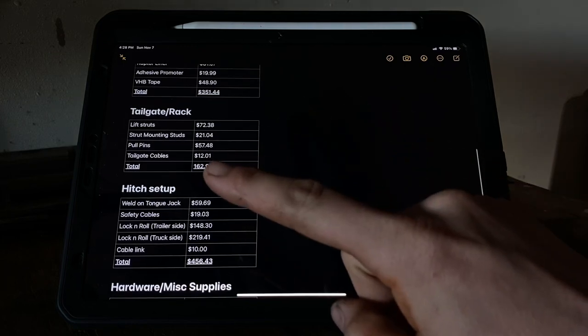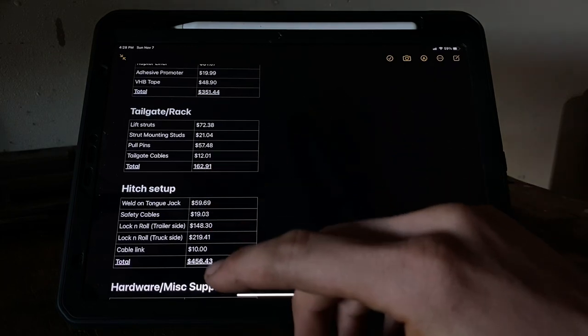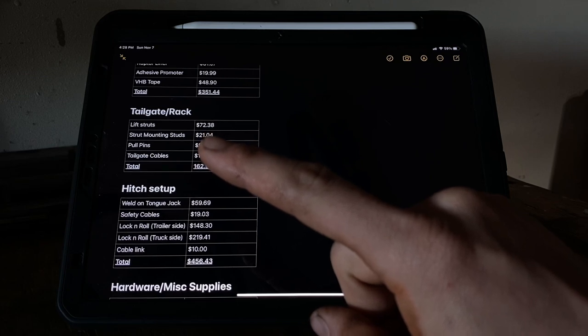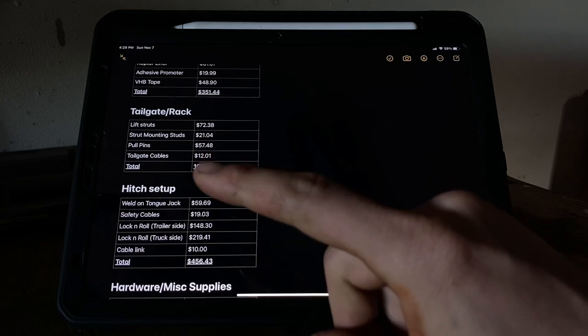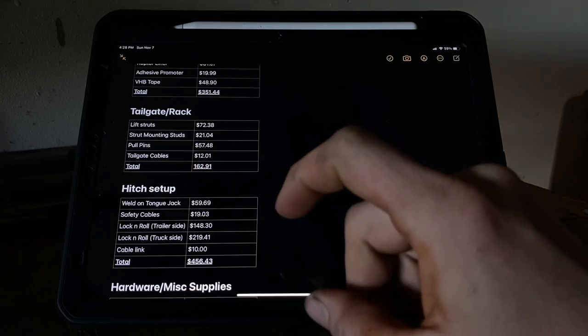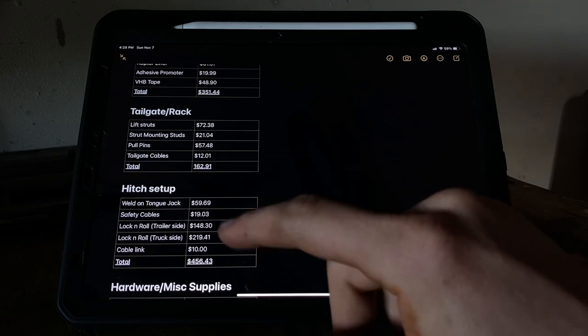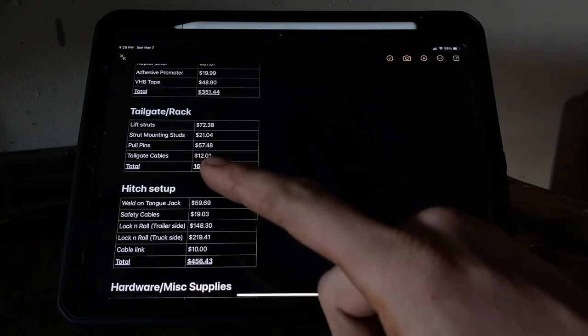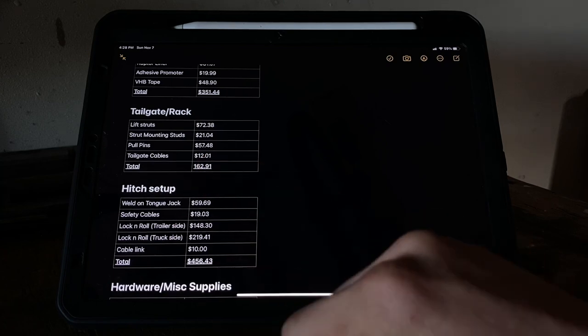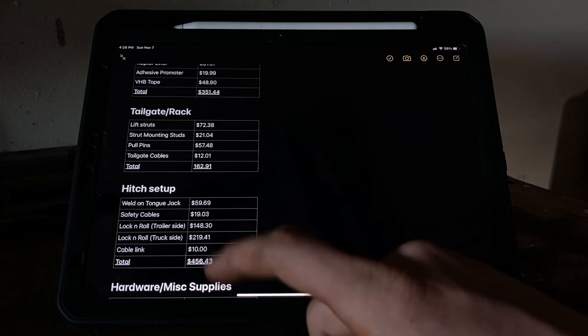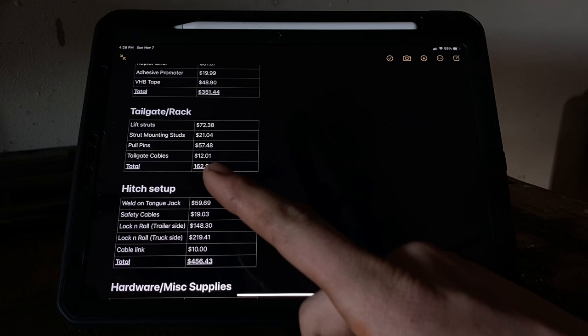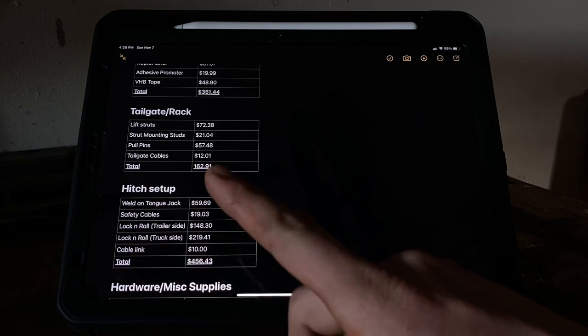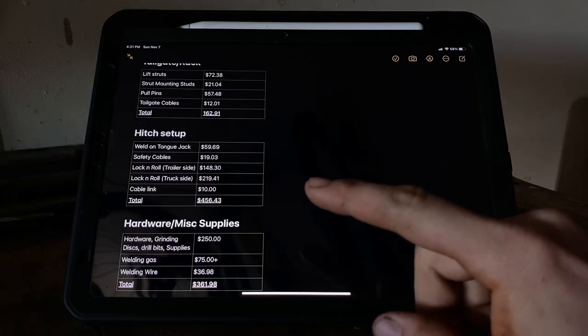As far as the stuff for the tailgate and rack, the lift struts - they were from Amazon, about $72.38 - and then strut mounting studs, about another $21. So roughly $80 in lift struts for the rack. Those pull pins were $11 each, and I had a total of six on the trailer, so about $60. Tailgate cables - the Tacoma tailgate cable is like $12, so pretty cheap. $162 total.